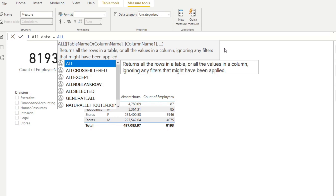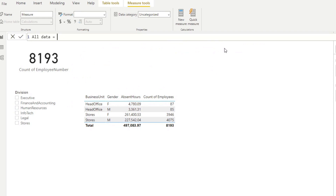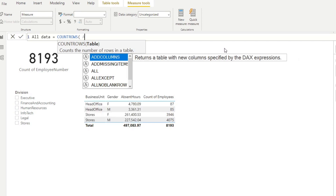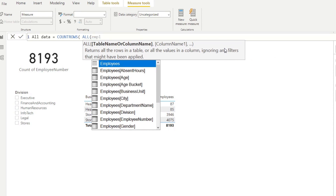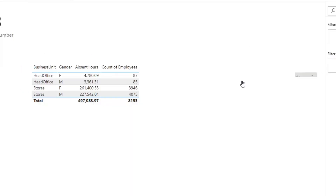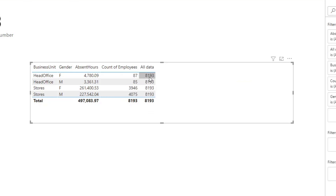We need to use a function that requires a table in order to use the ALL function. Let's use COUNTROWS — this function asks for a table, so it's a perfect scenario to use ALL. Let's do COUNTROWS(ALL(employees)) and hit enter. If we drag this into our table, you'll see it shows 8,193 — it ignores all of the filter context in the table and always gives us that total regardless of how we slice and dice the data.